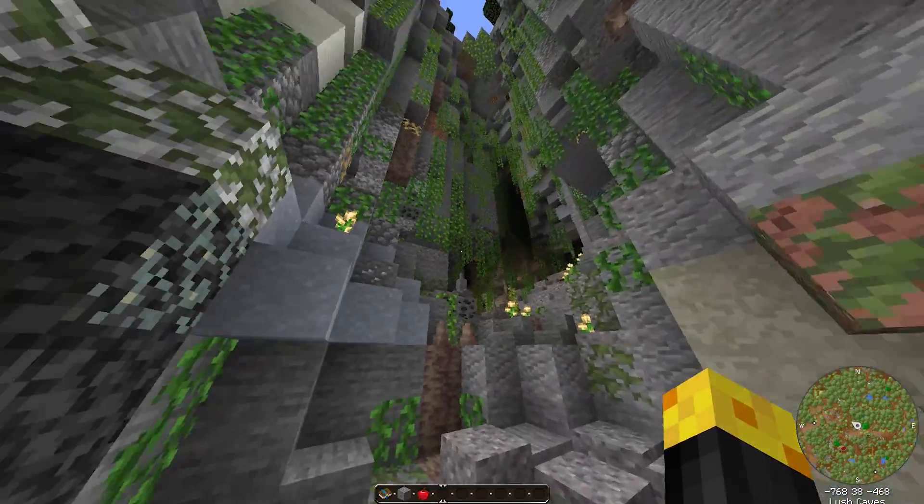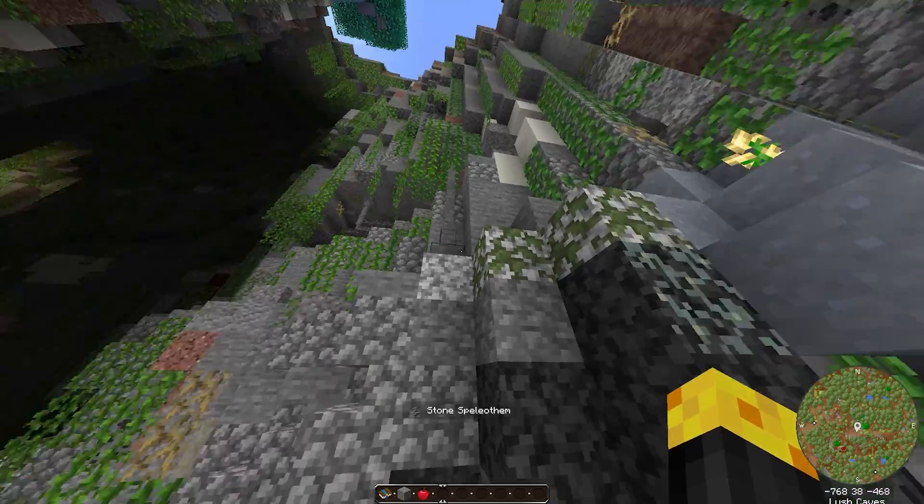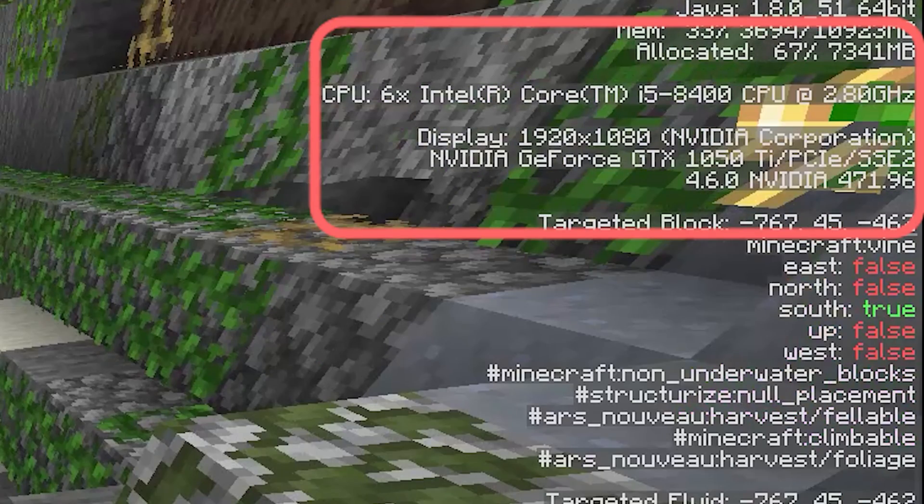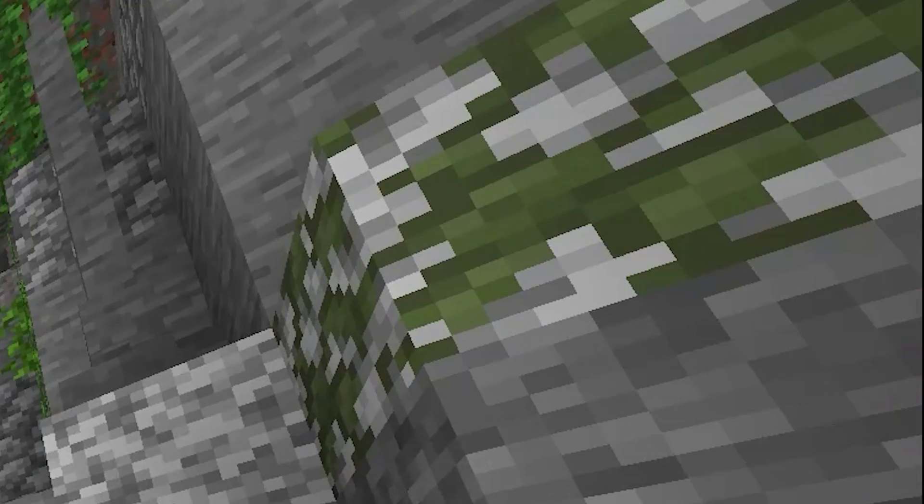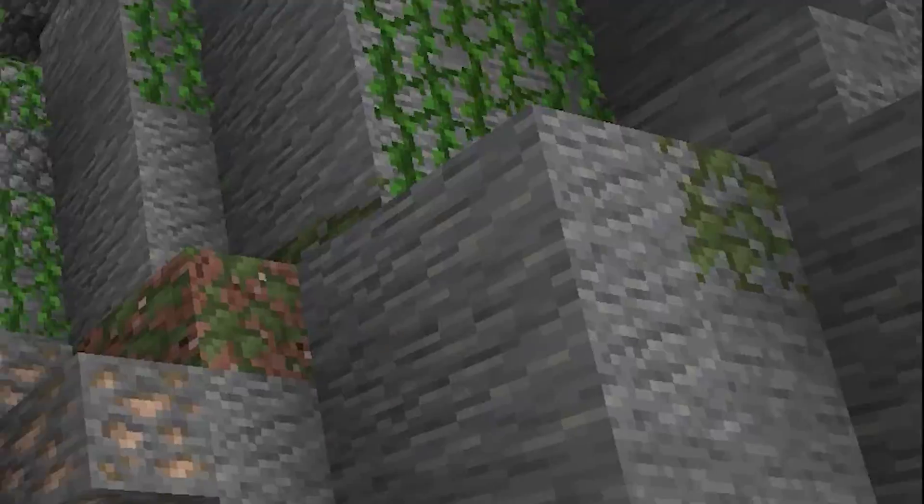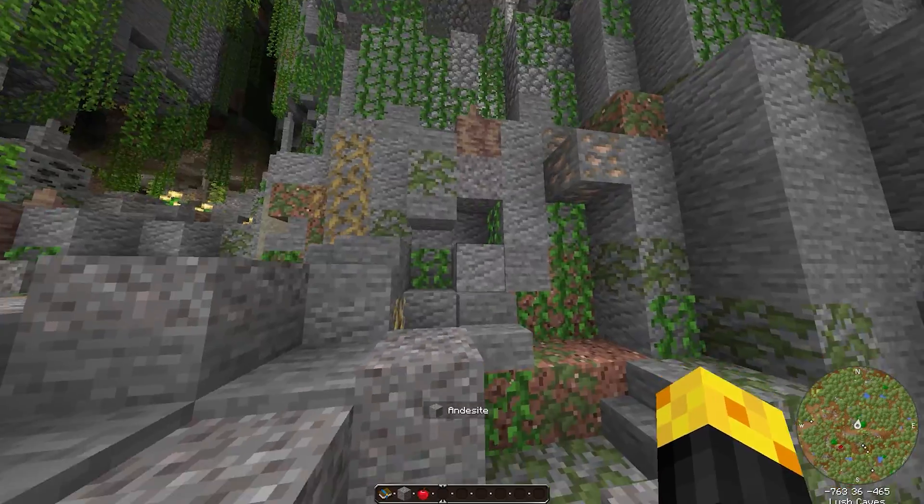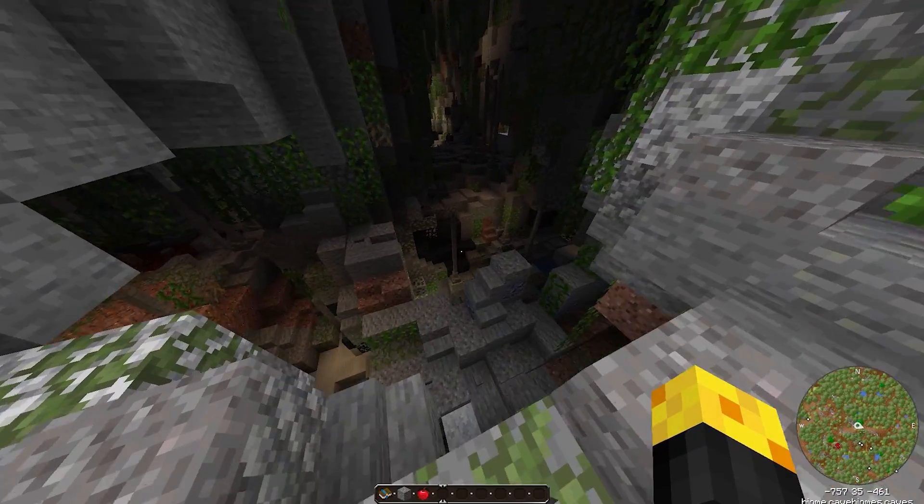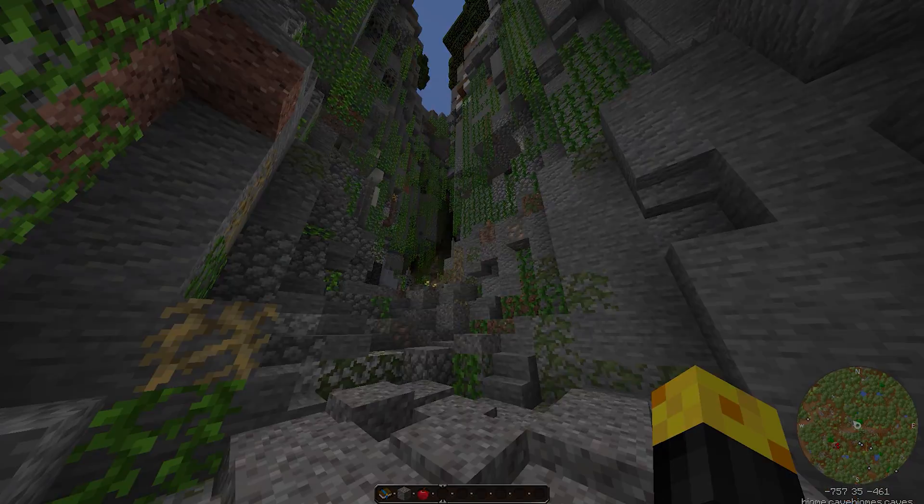Obviously it may lag a bit on some computers, but as you see, my computer's not even that good. I've got a 1050 Ti, so it really struggles to load some of these mods. But as you can see, just a lot better experience in these caves.